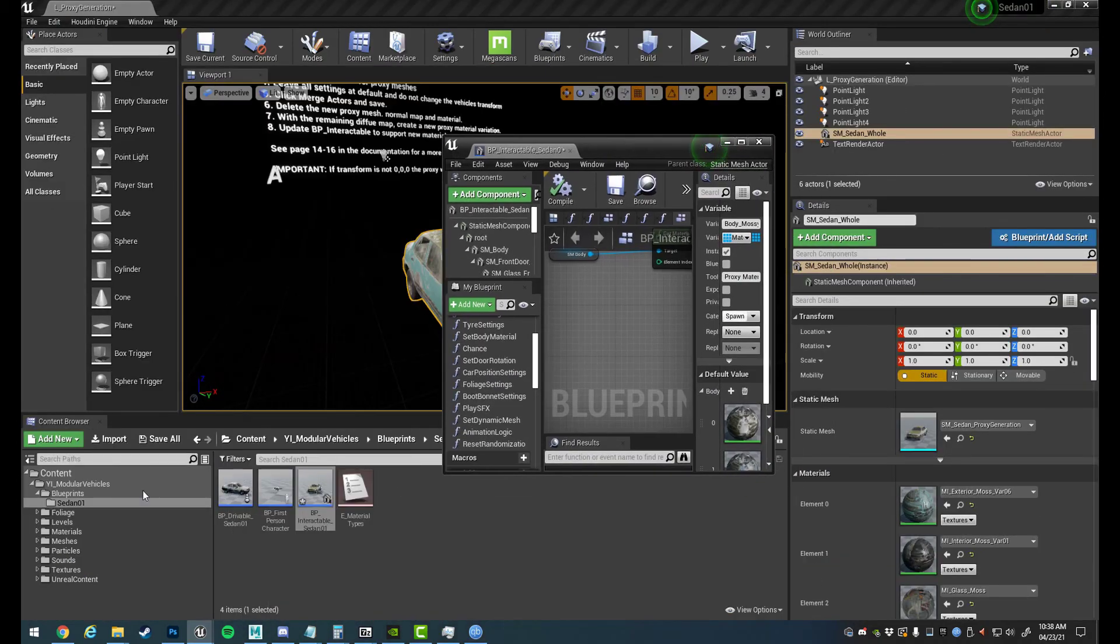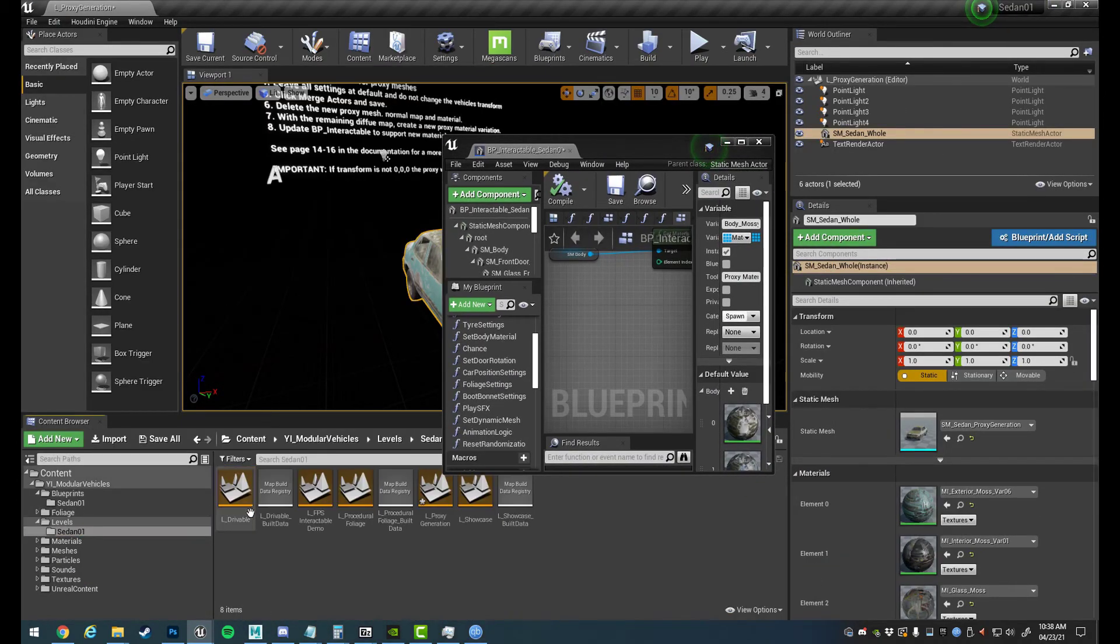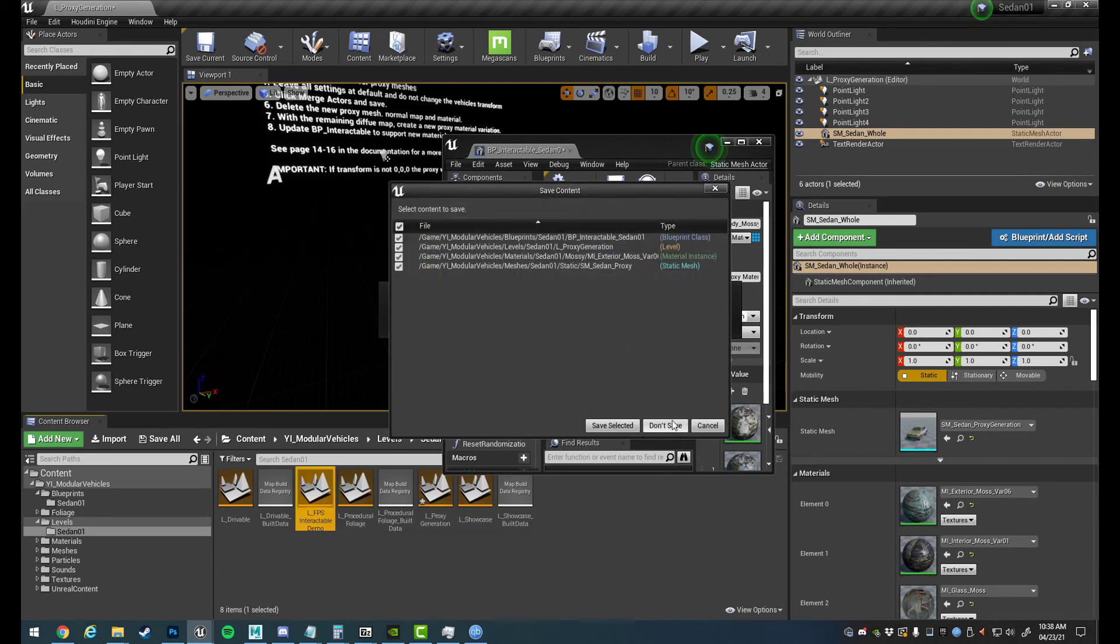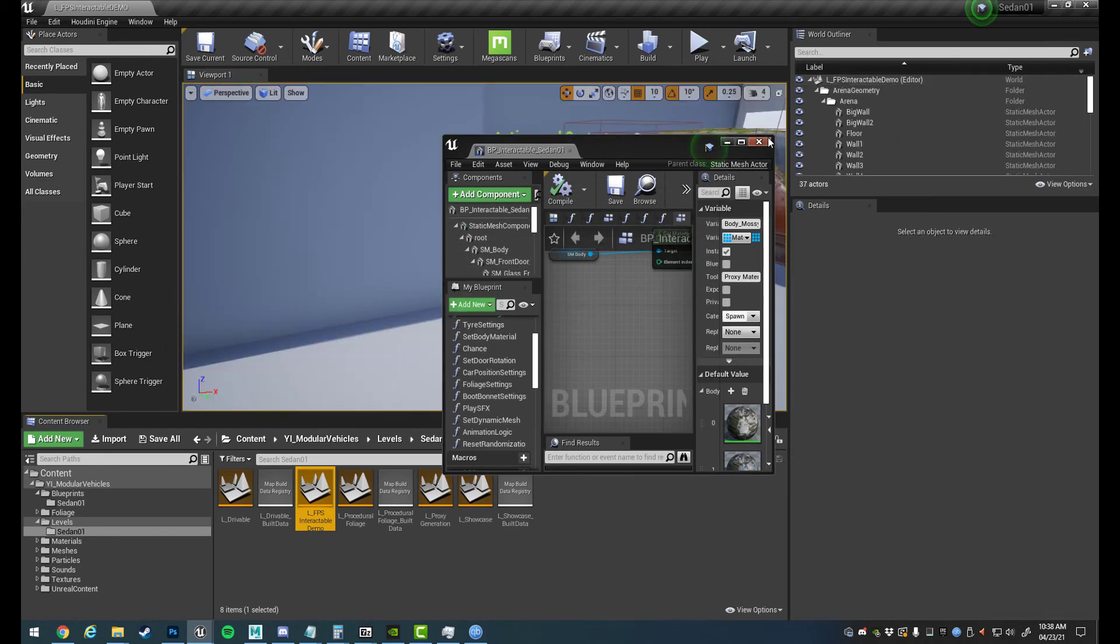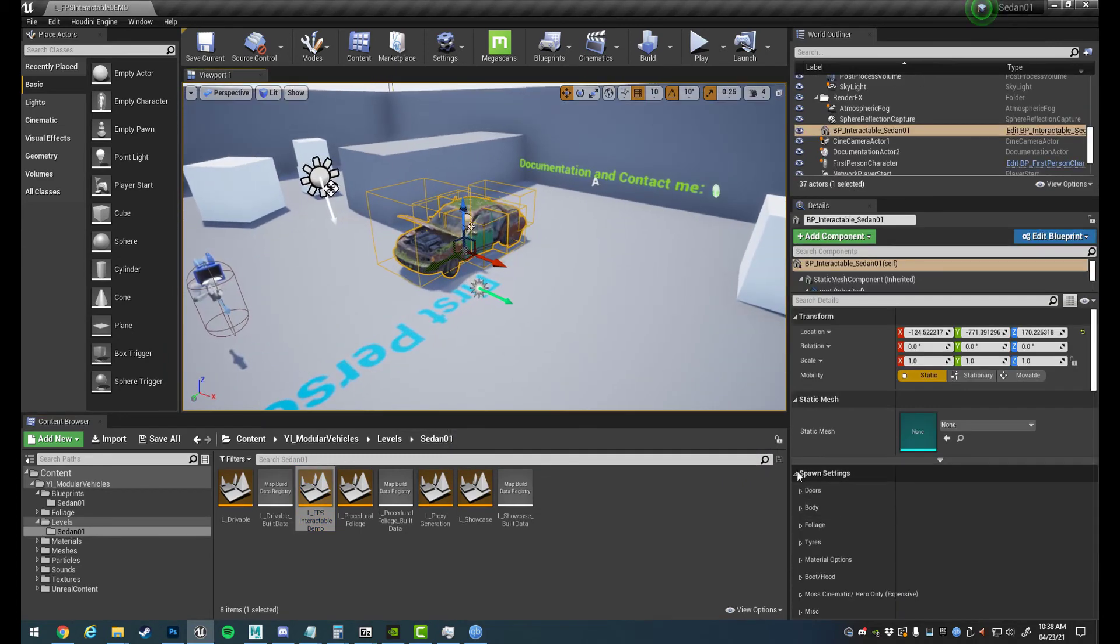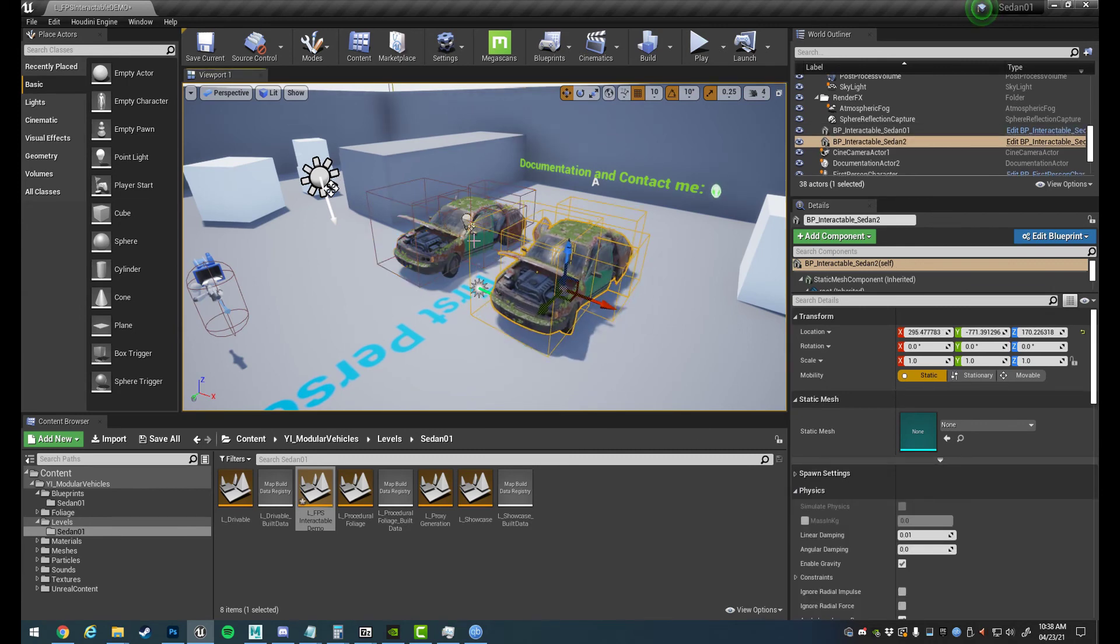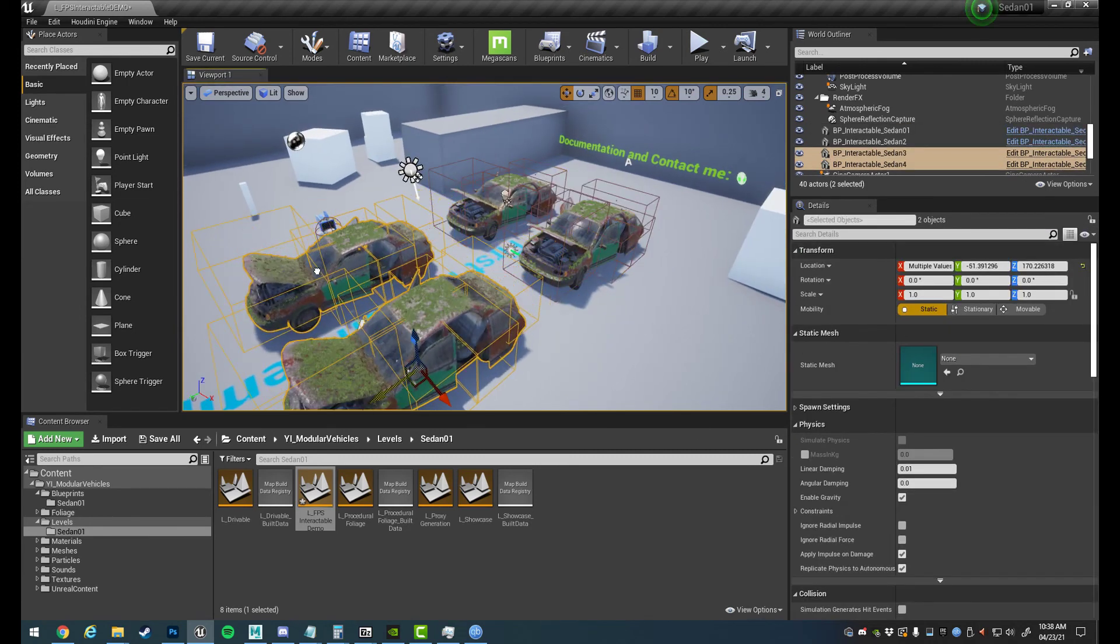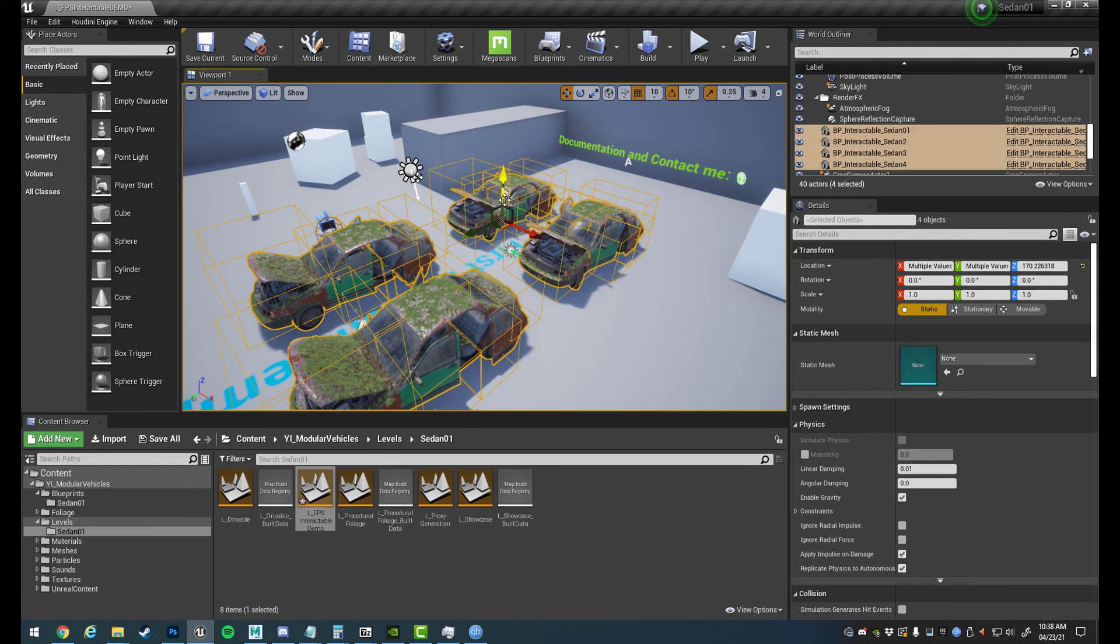So now if we go to one of our demo maps, we'll go to Interactable here. We won't save the level. Okay, so now when we're randomizing this, it might take a few attempts. Just give ourselves more vehicles, more odds.